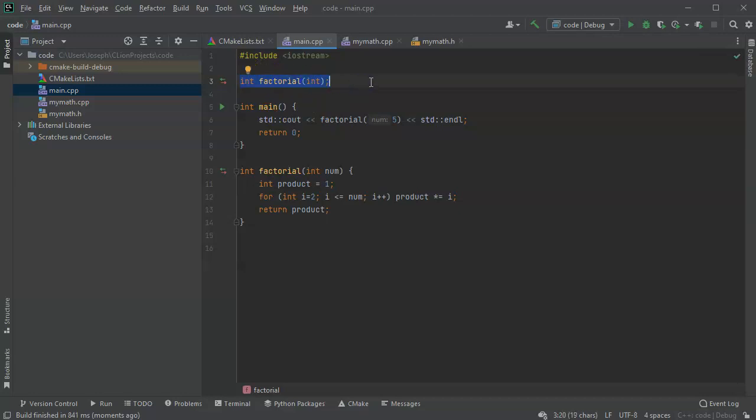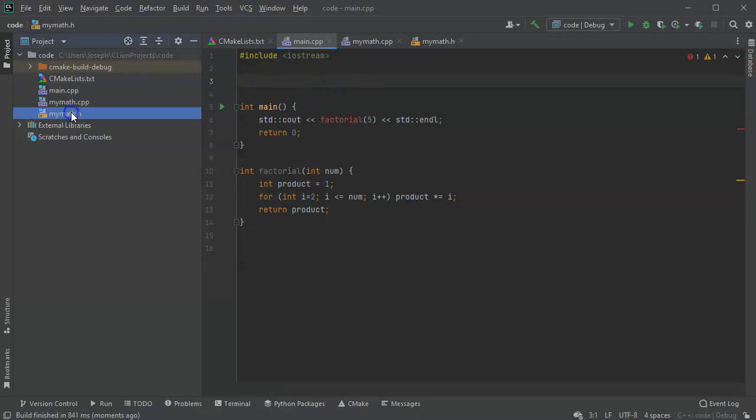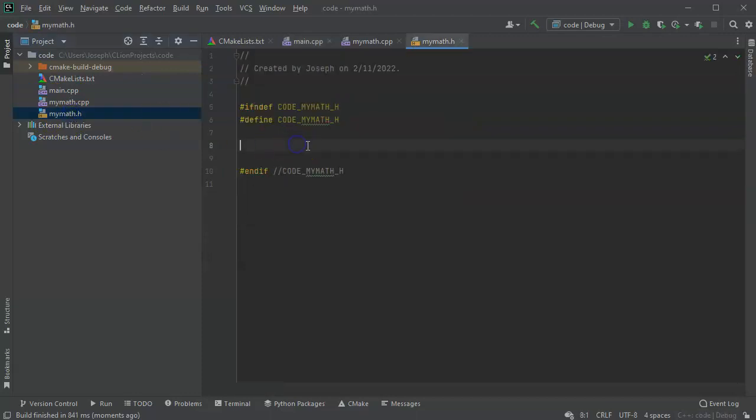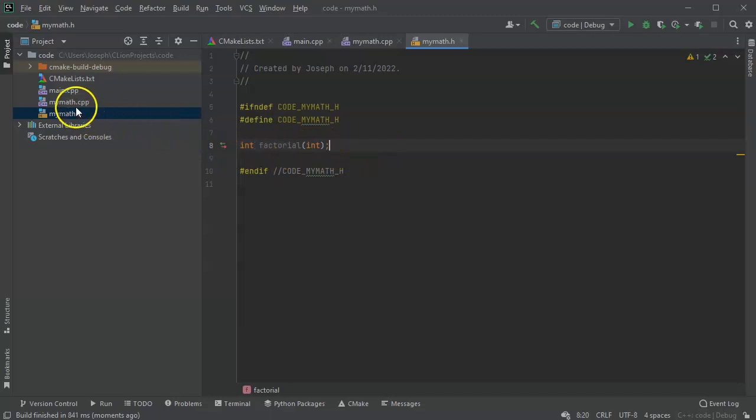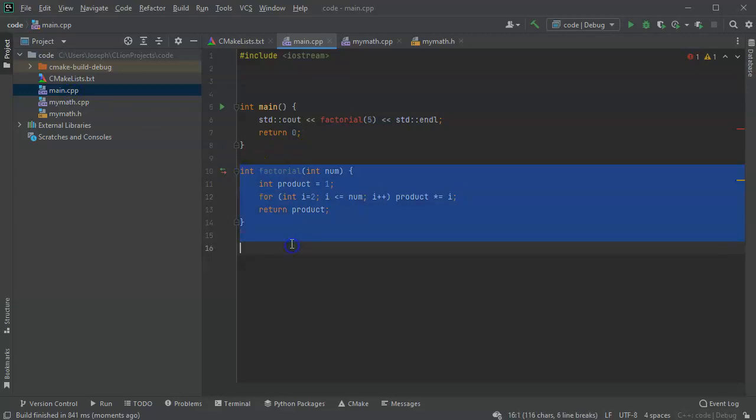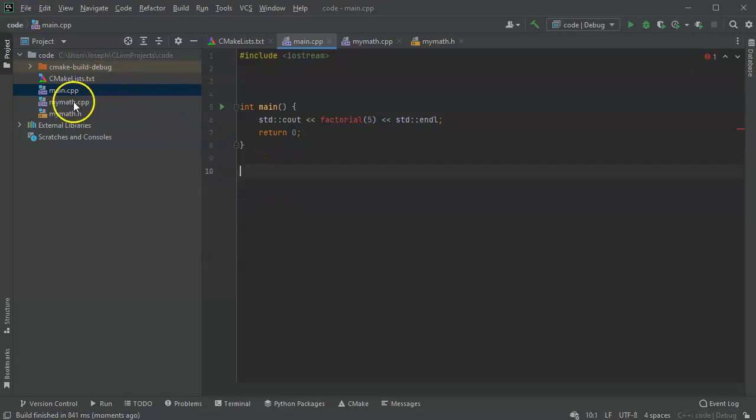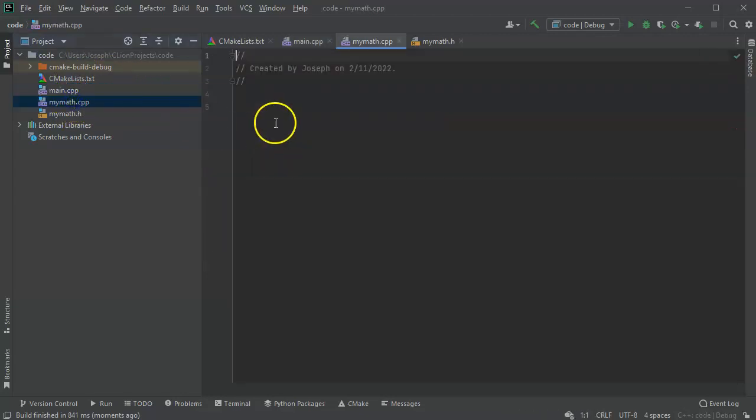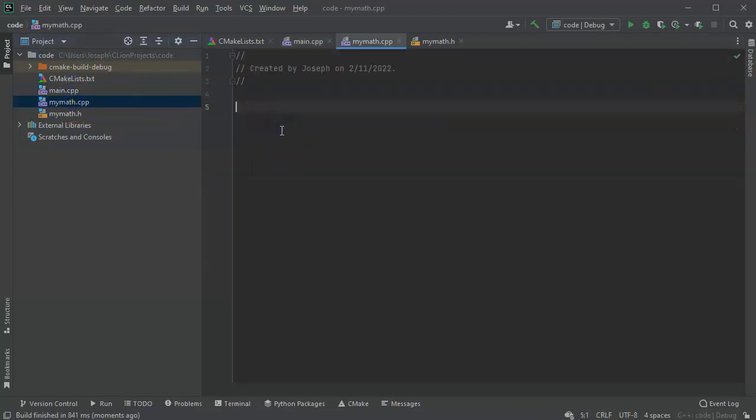And take this and put it over in my header, because that is where I put my declarations. So now this is the declaration. And then I go over to the main again, I take my factorial function, the definition, and I put it in the main code over here.